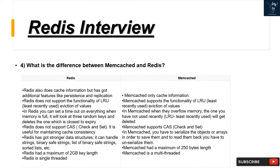Redis has a maximum of 2GB key length and is single-threaded. Memcached, on the other hand, only caches information. Memcached supports LRU (least recently used) eviction — when memory overflows, the least recently used item gets deleted. Memcached supports CAS (check and set). In Memcached, you have to serialize objects or arrays to save them, and un-serialize them to read them back. Memcached has a maximum key length of 250 bytes and is multi-threaded.